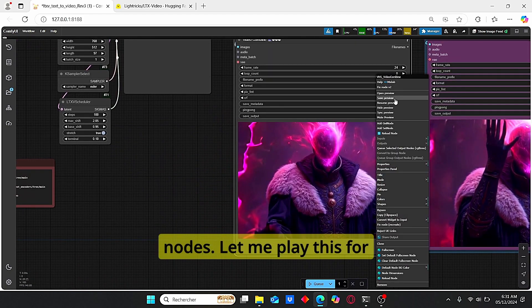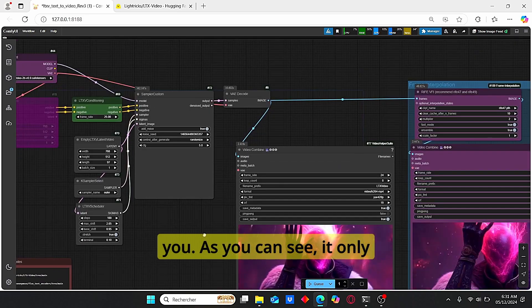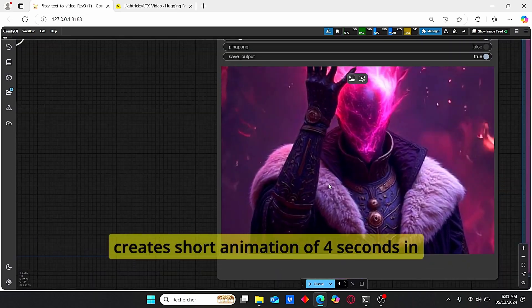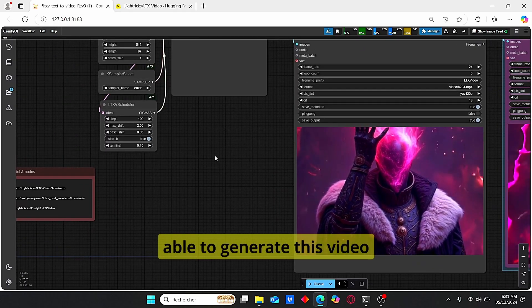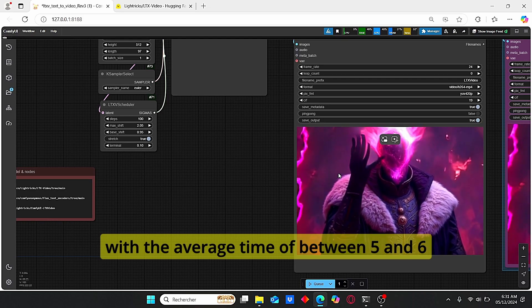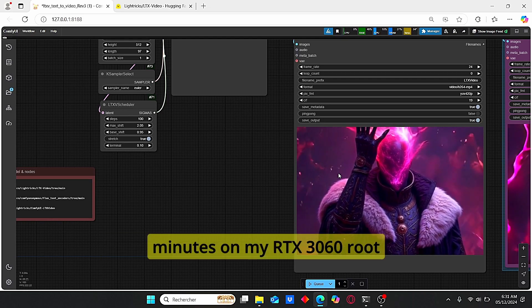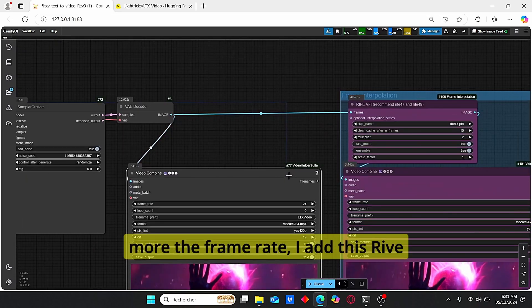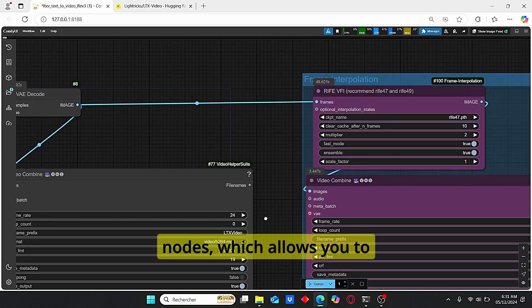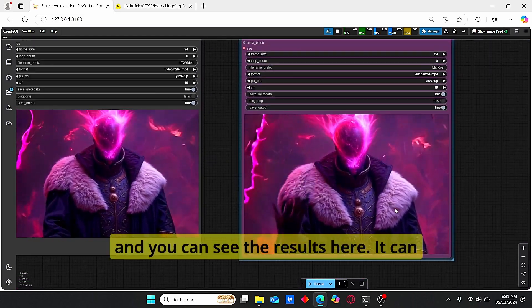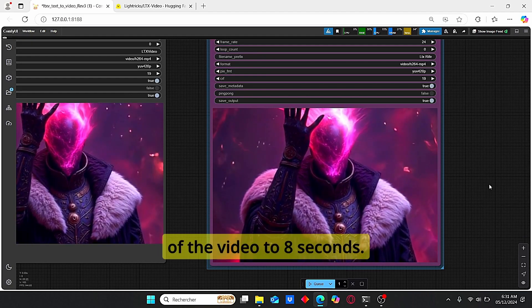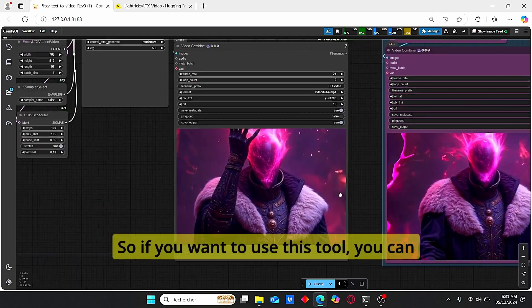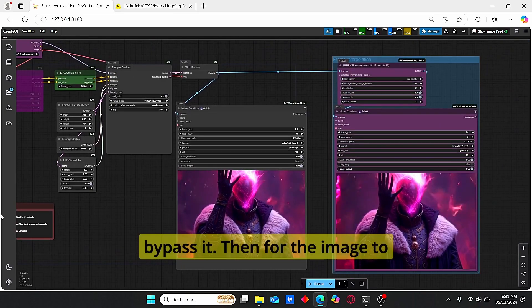As you can see, it only creates short animation of 4 seconds. In short amount of time, I was able to generate this video with the average time of between 5 and 6 minutes on my RTX 3060 with 6 gigabytes of VRAM. So to increase more the frame rate, I add this RIFE notes which allows you to do some frame interpolation, and you can see the results here. It can also increase the duration of the video to 8 seconds. So if you want to use this tool, you can activate this note or bypass it.